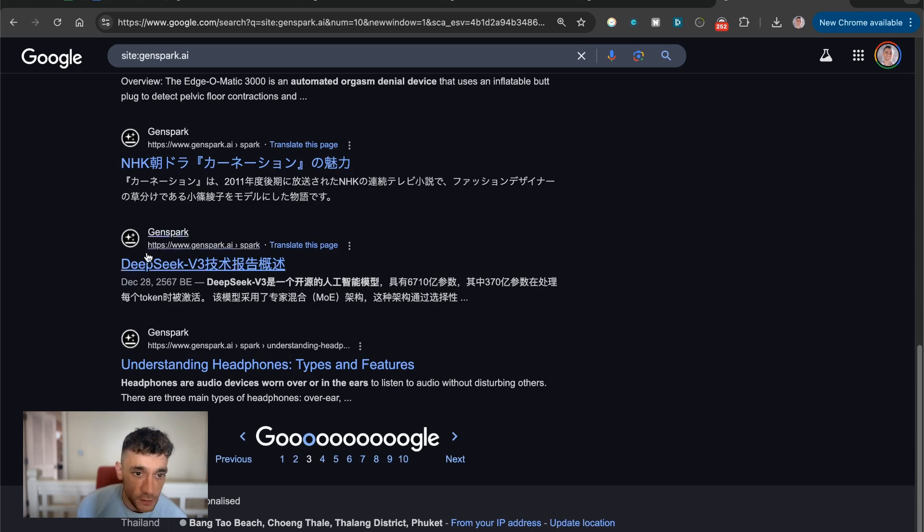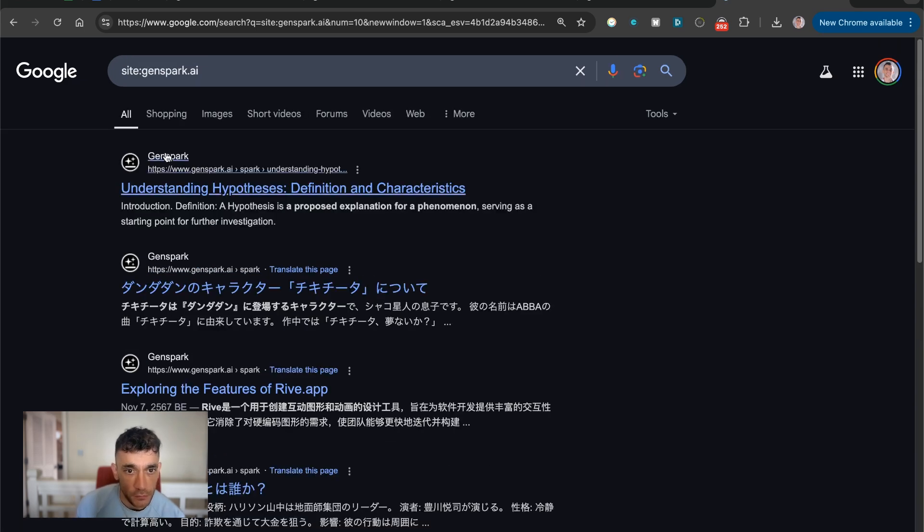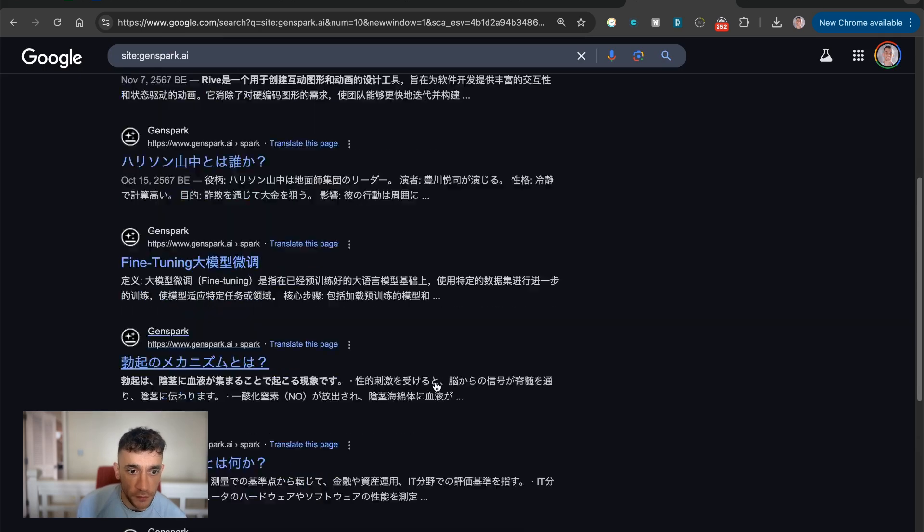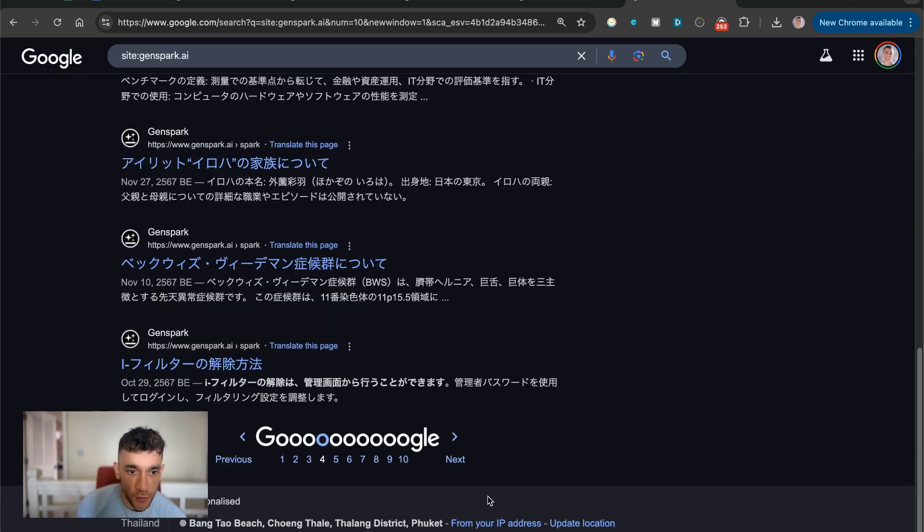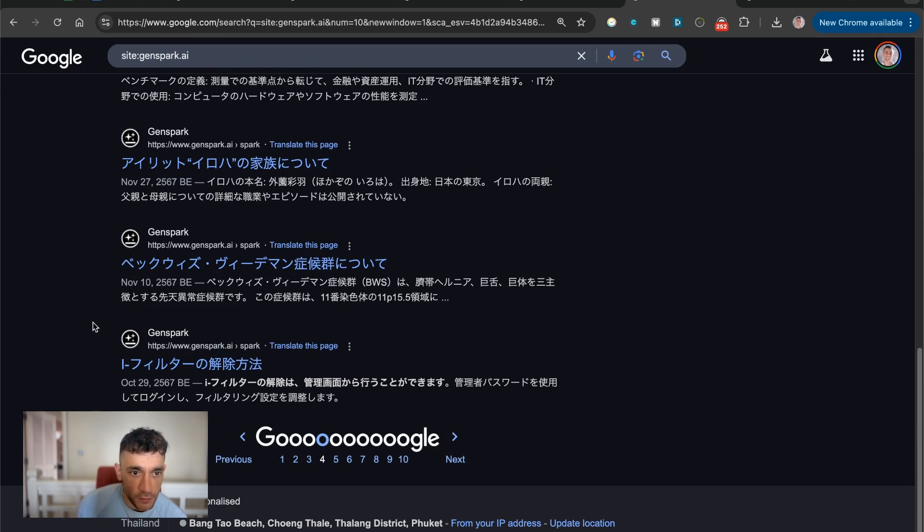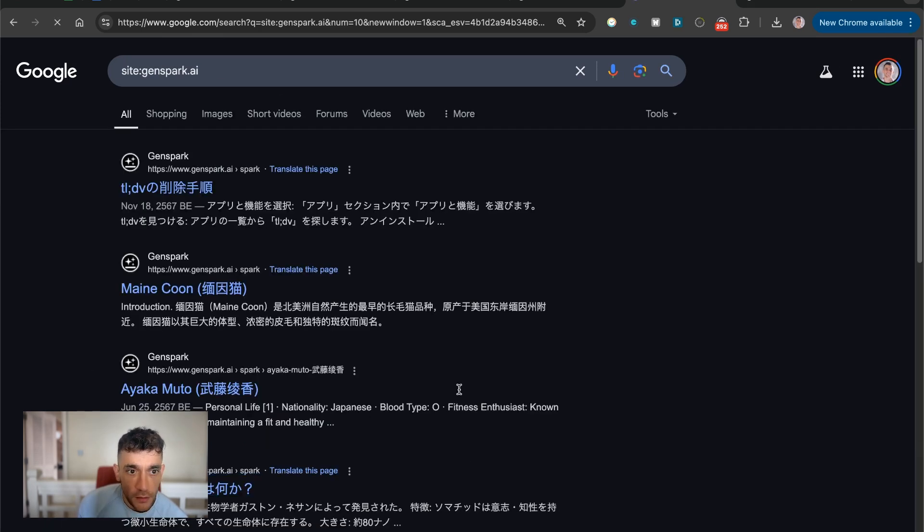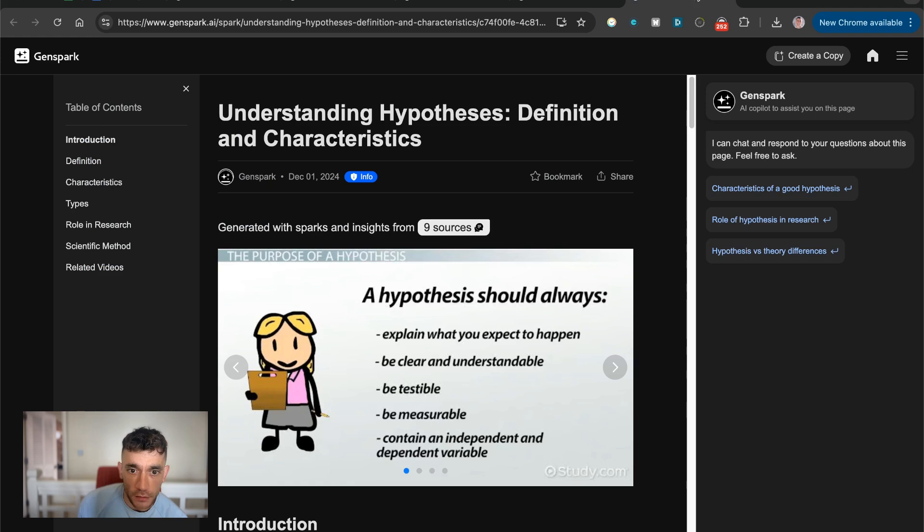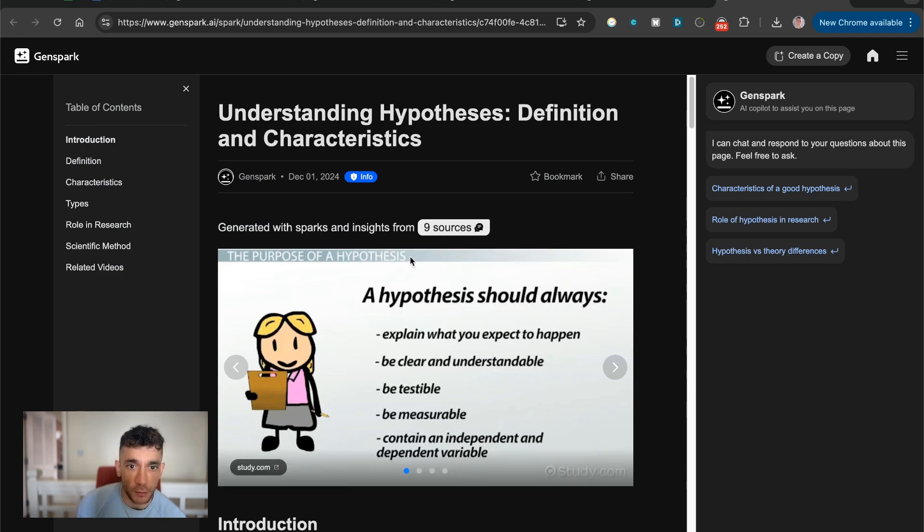and you can see all the pages and all the outputs right here. So you can see what people have created. Seems like a lot of people in Japan have also been creating stuff as well. I think that's Japanese right here, but it does come out of China originally.